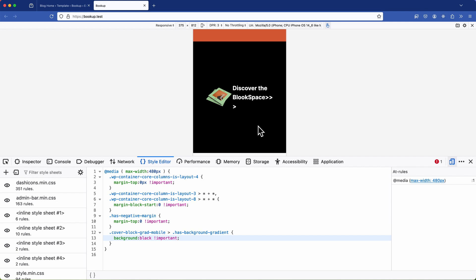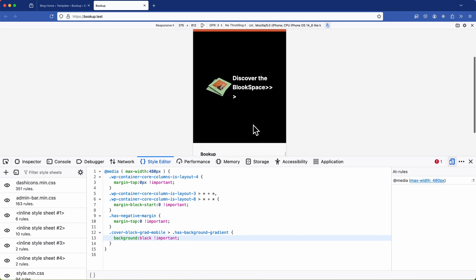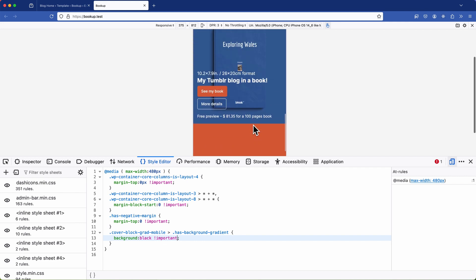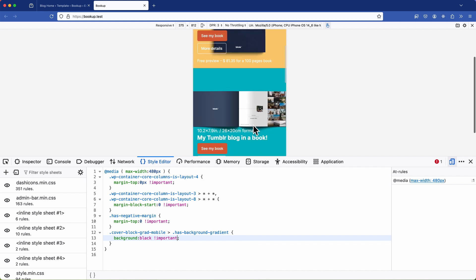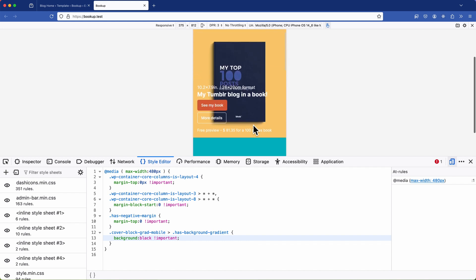Now there are other ways to fix this like adjusting the blocks gradient or height but hopefully you get the idea. This is my method for addressing mobile issues in the block editor without delving into code or theme files.